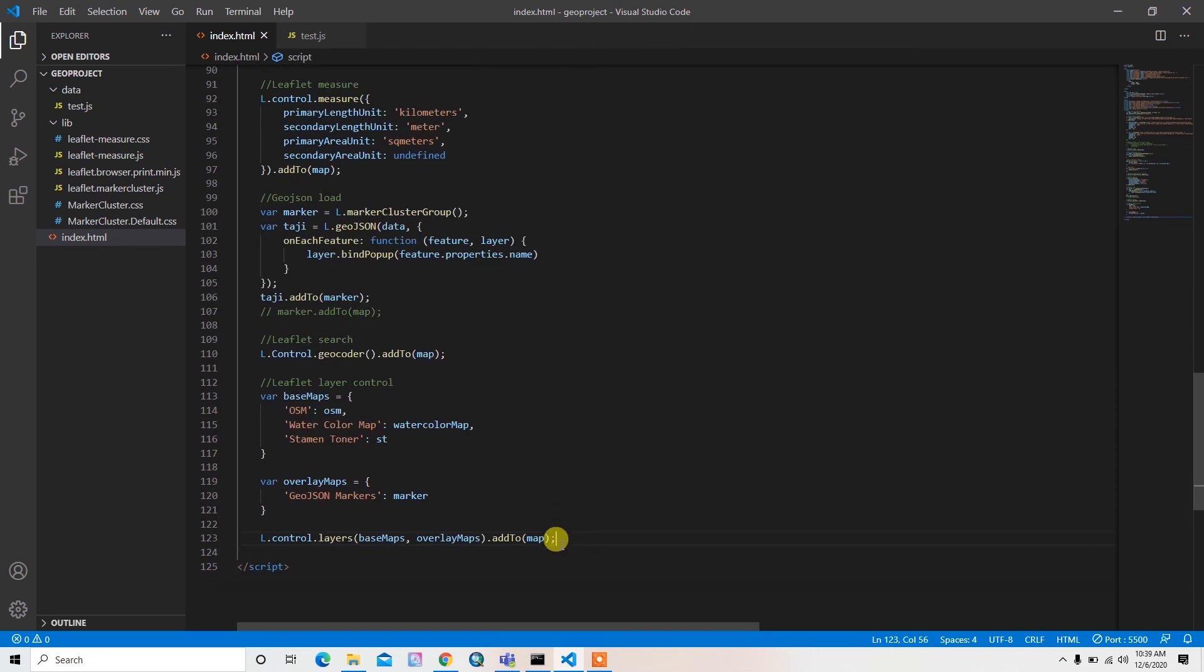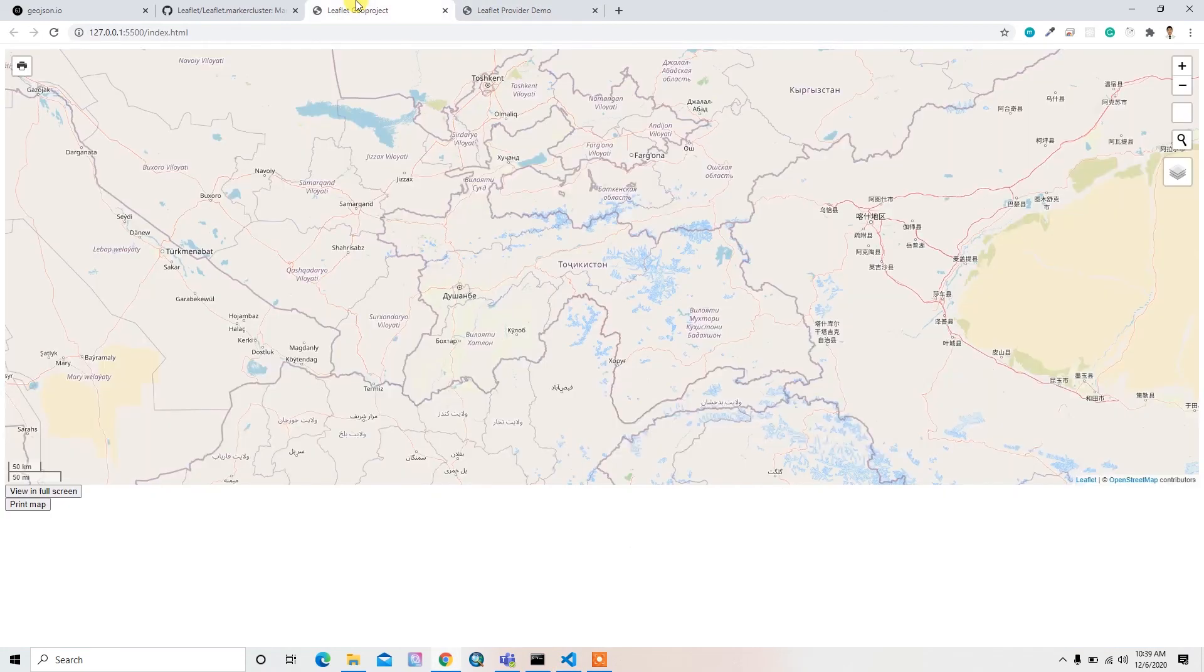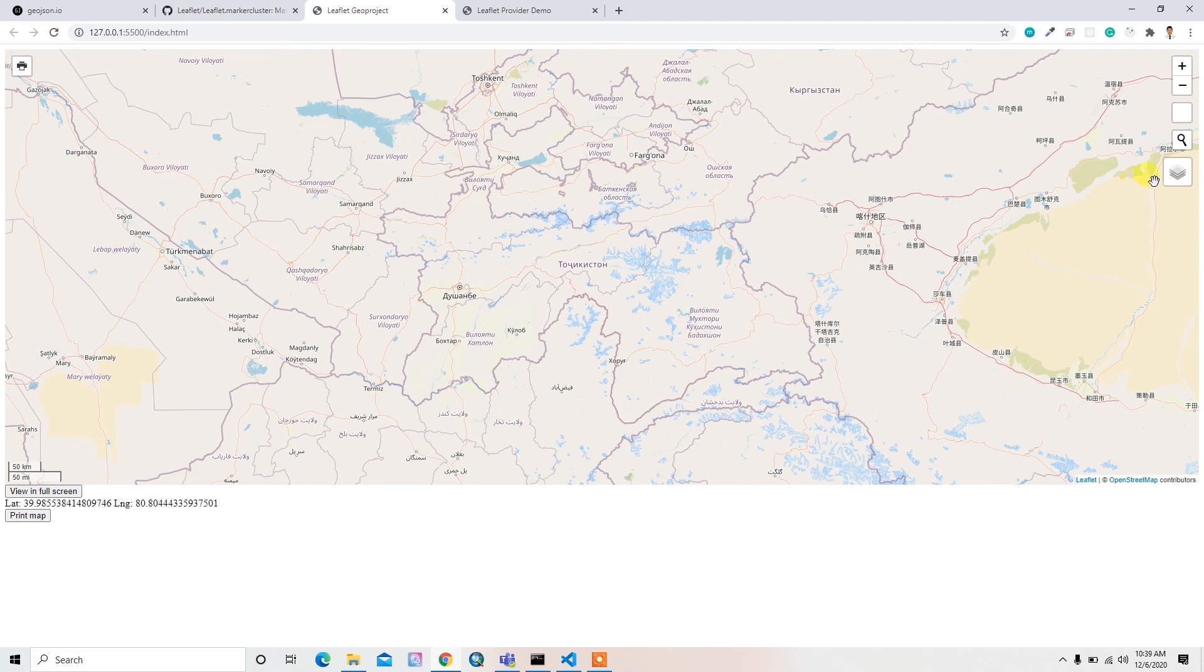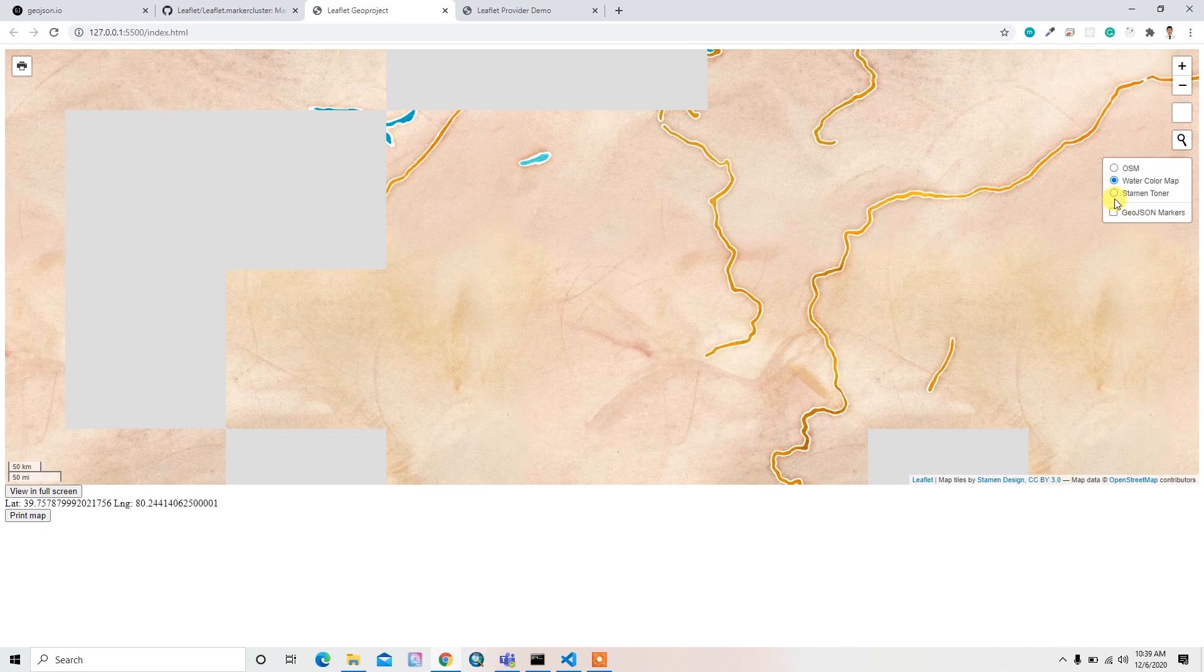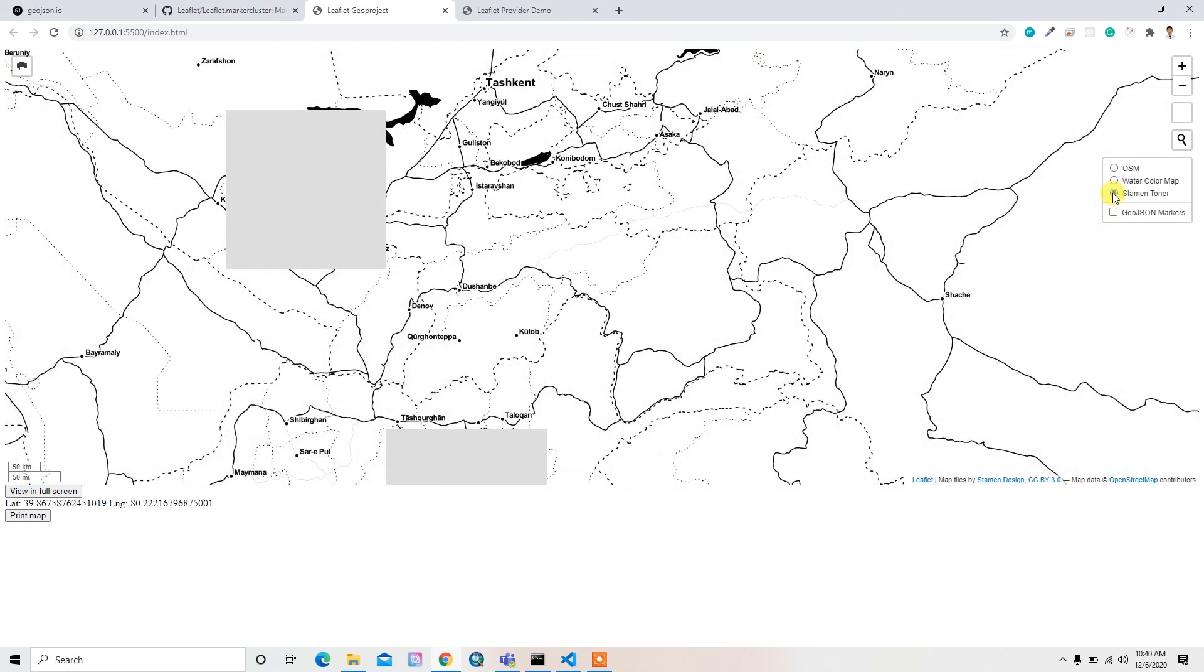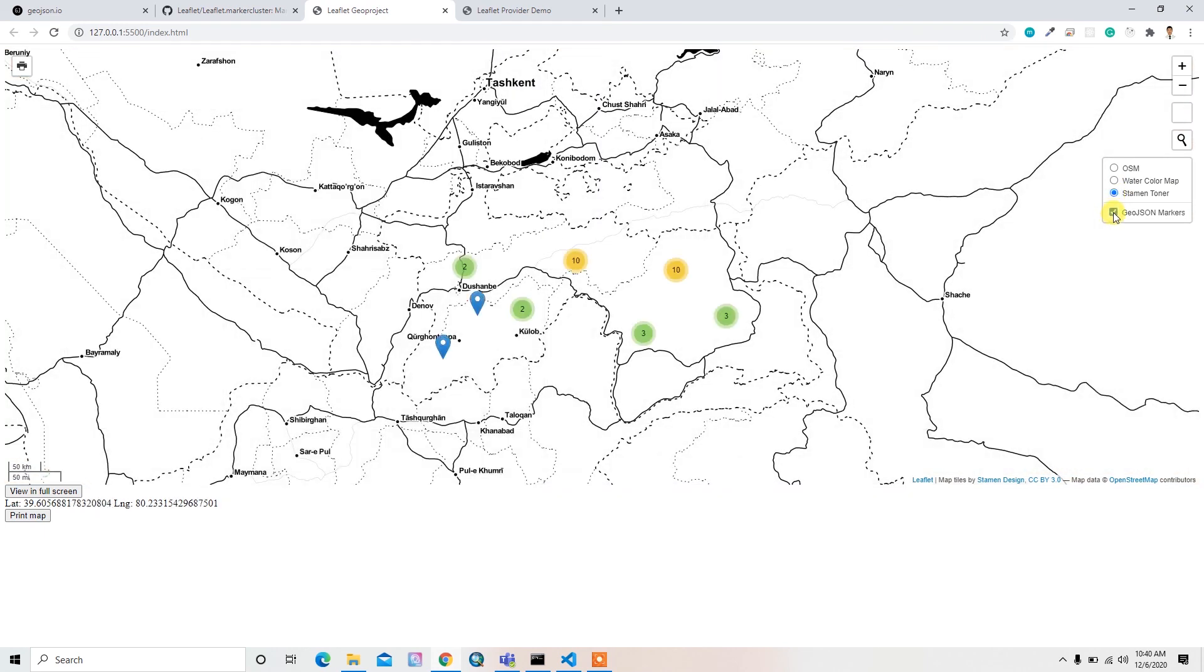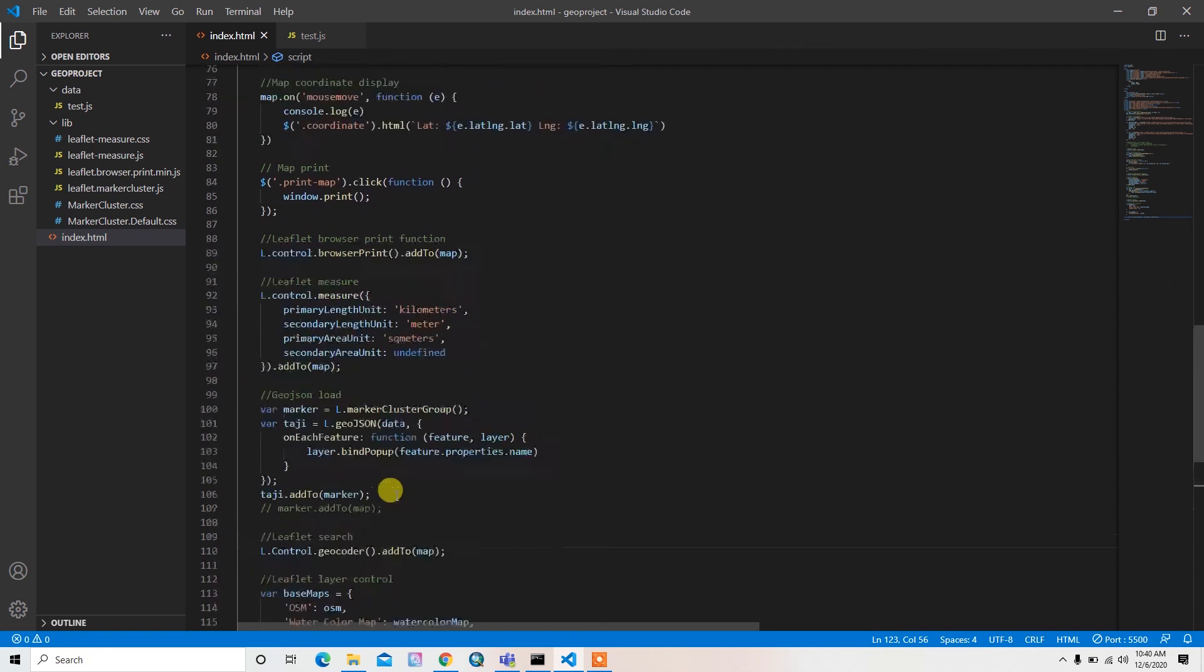So we can just select different kinds of base maps, yeah like this. And then we can just load our data, something like this. Maybe I'll add one extra marker which is here.